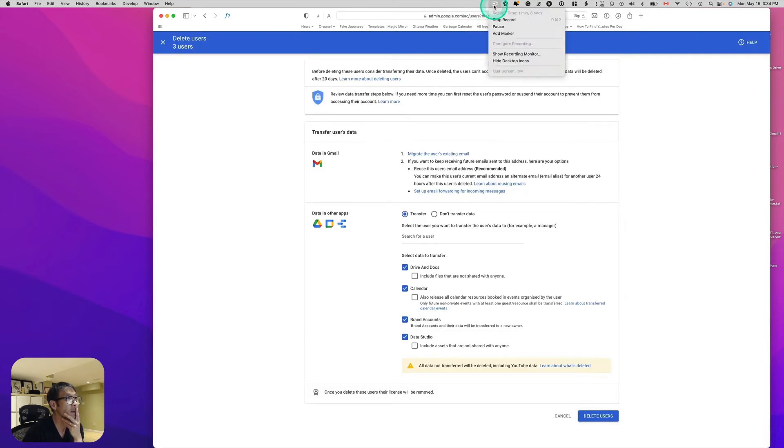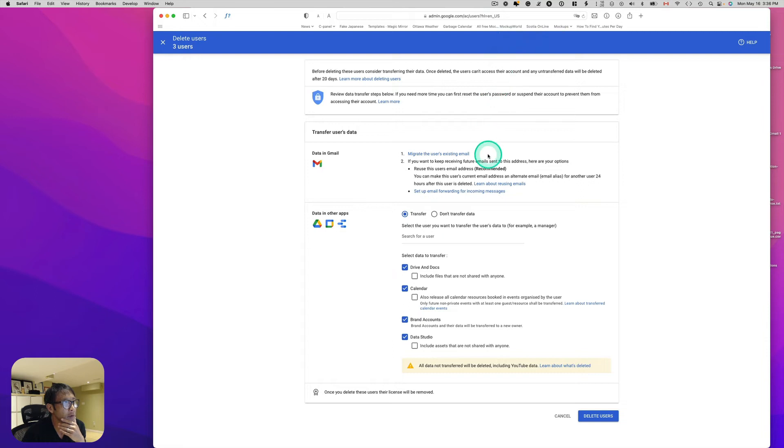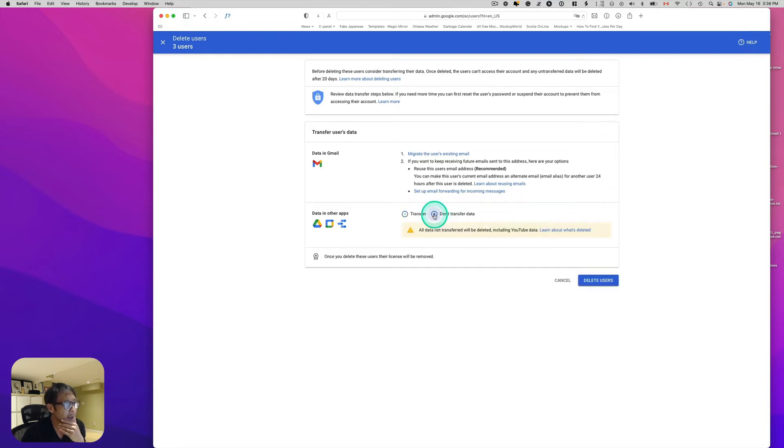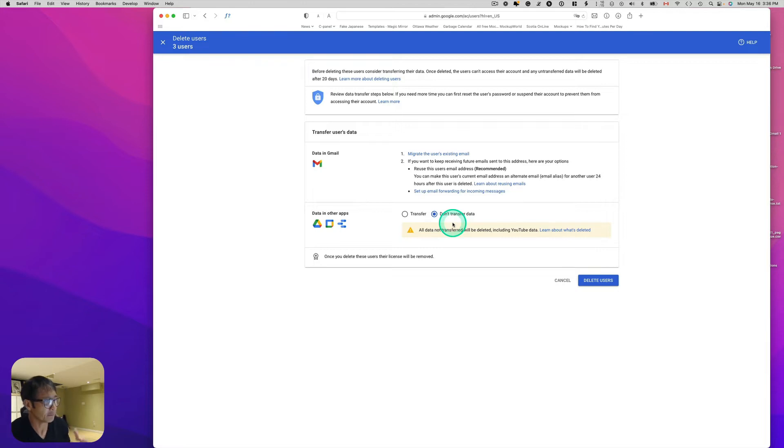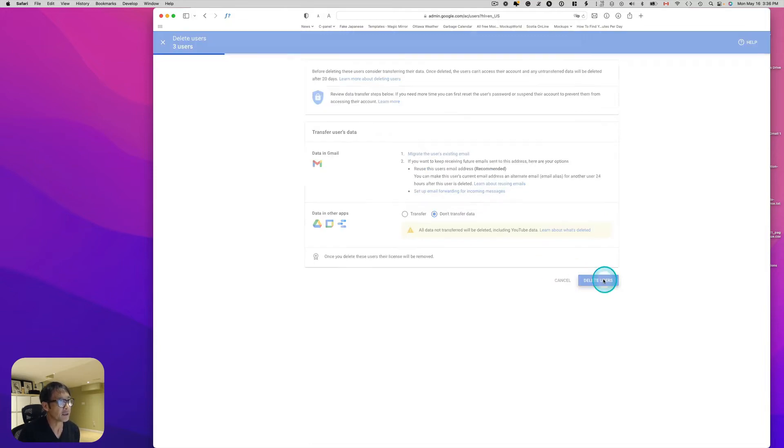So I check those and I can probably delete the selected user. It looks like Gmail gives an option to migrate the user's existing email and then transfer data. I don't need that because I have in my client email application, everything is downloaded on my hard drive. So I'm going to just go ahead and delete.